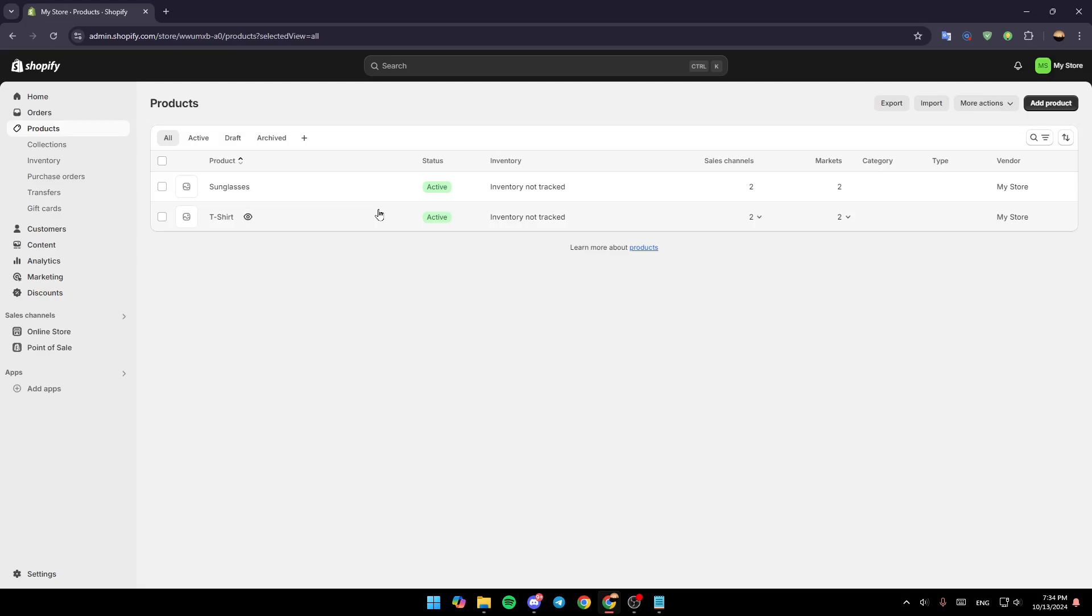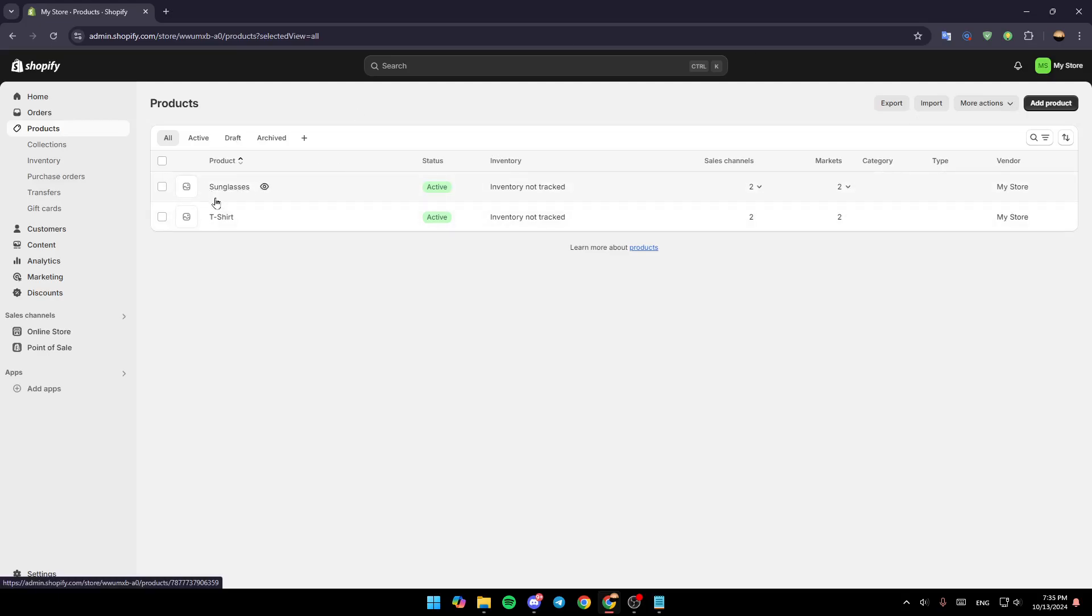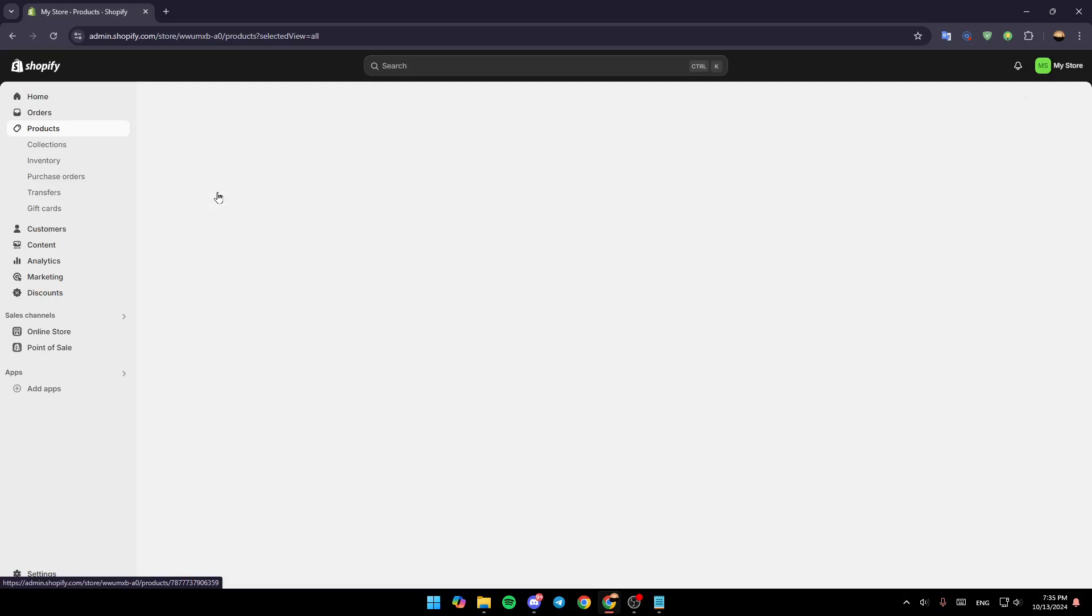So right now, if you want to edit any product, just go to its name, hover your mouse over it, and give it a click.